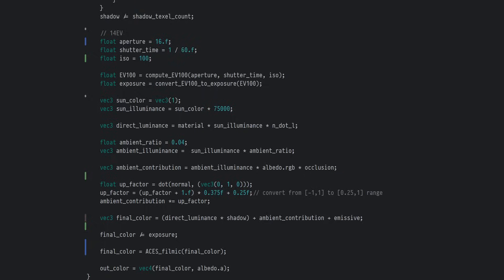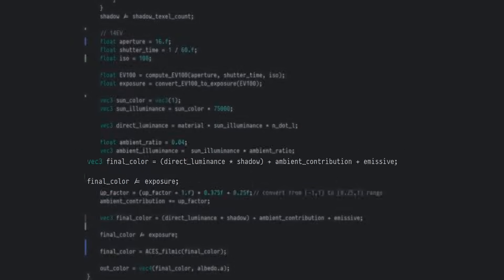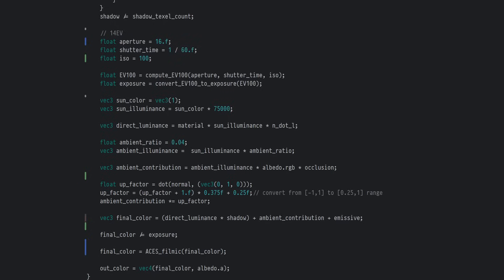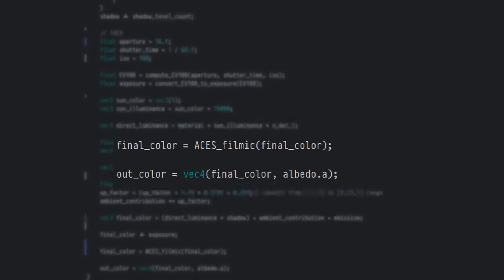Afterwards, I apply shadows from direct lighting before dividing by our exposure. Remember, this value describes the maximum luminance possible in our scene, so this division maps our scene luminance to our camera's displayable range. And finally, I apply ACES Filmic Tone Mapping before outputting the color.